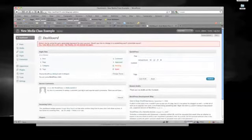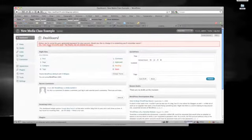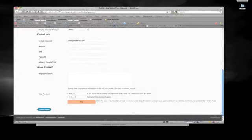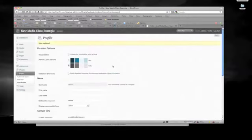It says here: I notice you're using the auto-generated password for your account, would you like to change it to something easier to remember? You say yes, of course. You put in a new password down here. Then click update profile, and now your new password has been updated. Just use that new password from here on.